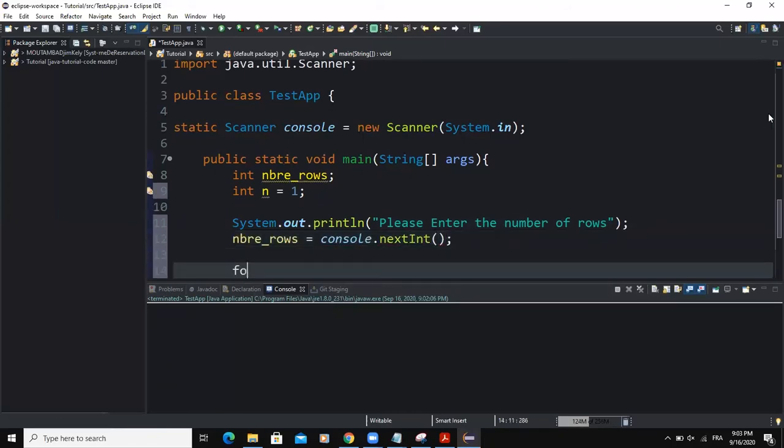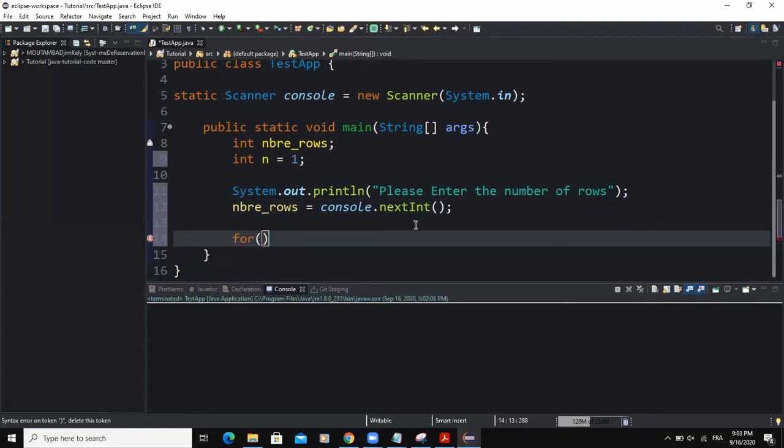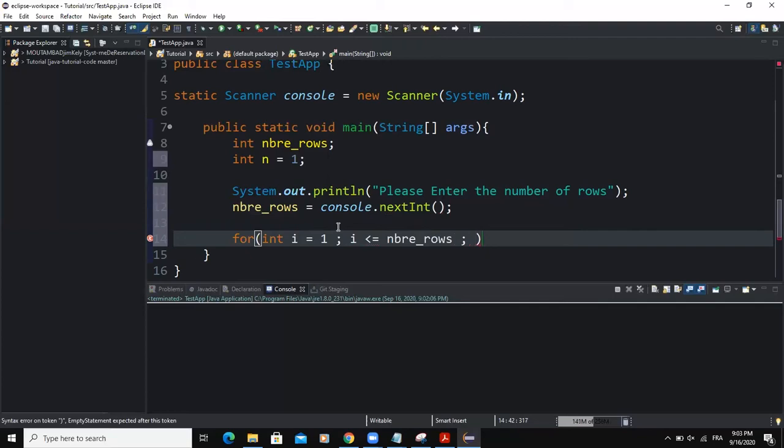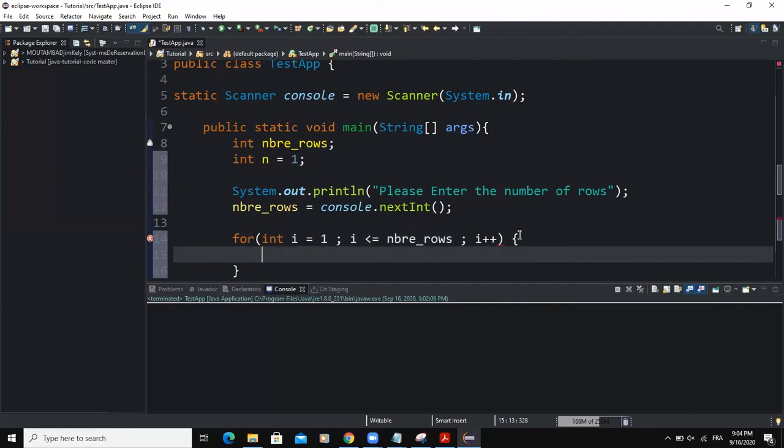Then I will do my for loop statement like this. So I will say for integer i equal to one. So this is the initialization statement. Then the condition must be less than or equal to the number of rows. Or the value that the user will input from the keyboard. And then I'm going to increment the value of i like this. Let me open the curly braces.